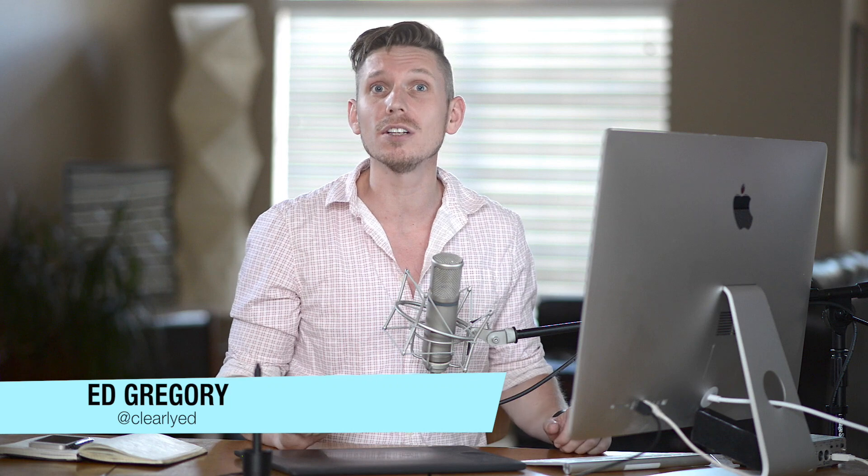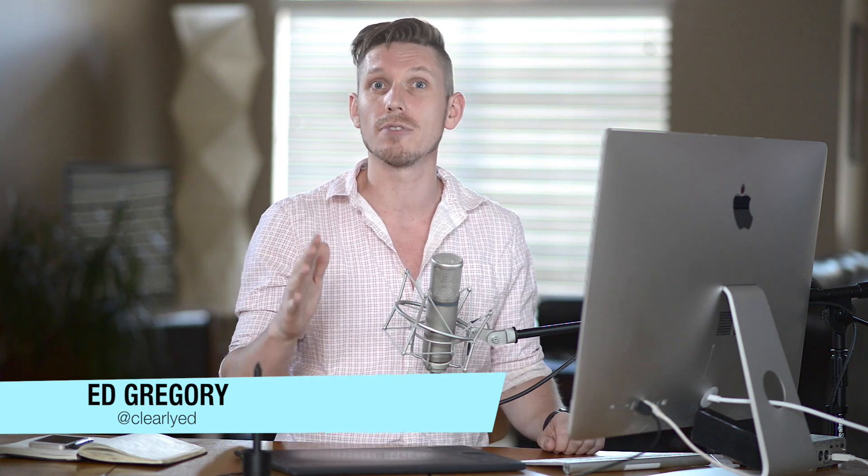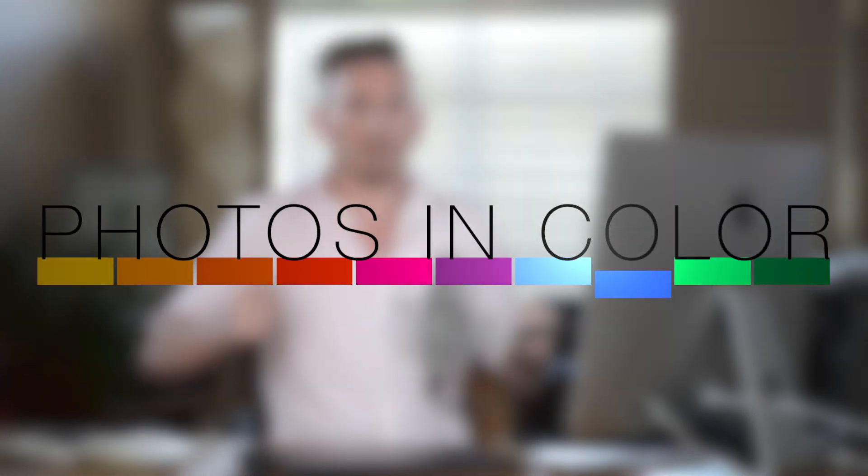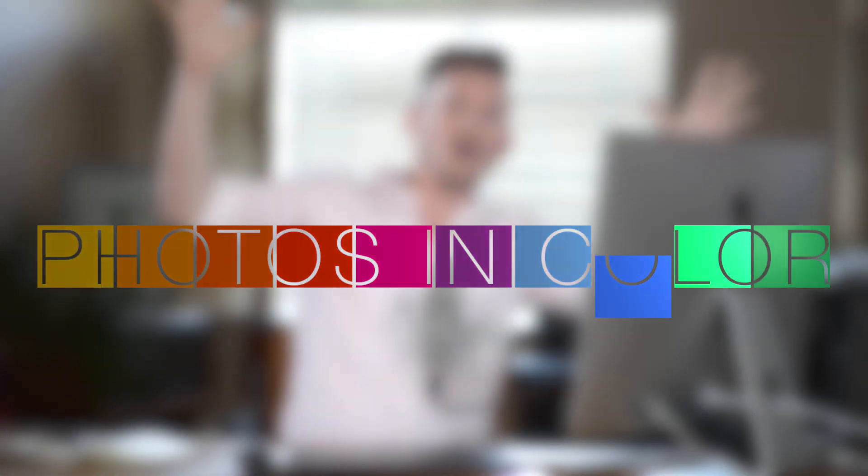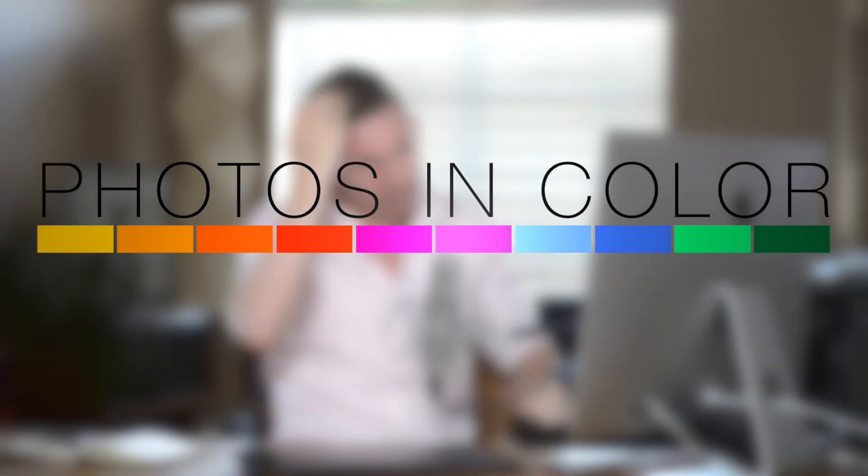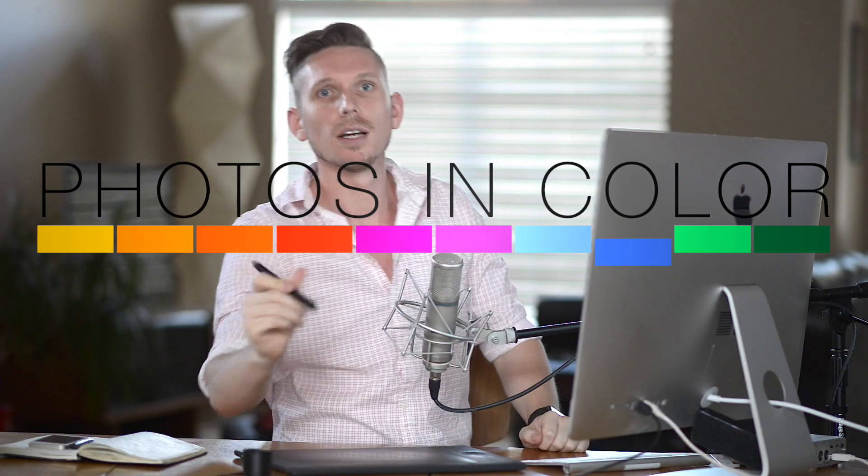Hi, this is Ed Gregory for PhotosInColor.com and today I'm going to do a full landscape retouch in Lightroom. Usually when I'm doing an edit I might use Photoshop and Lightroom, but today I'm just going to use Lightroom and show you how powerful the program is when editing landscapes.